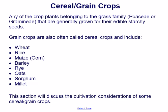Grain crops are also often called cereal crops and include wheat, rice, maize or corn, barley, rye, oats, sorghum, and millet. This section will discuss the cultivation considerations of some cereal or grain crops.